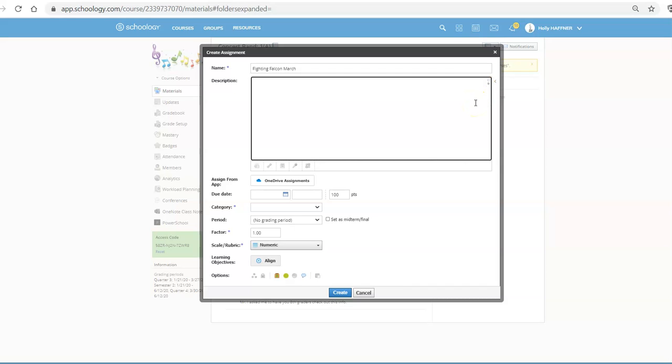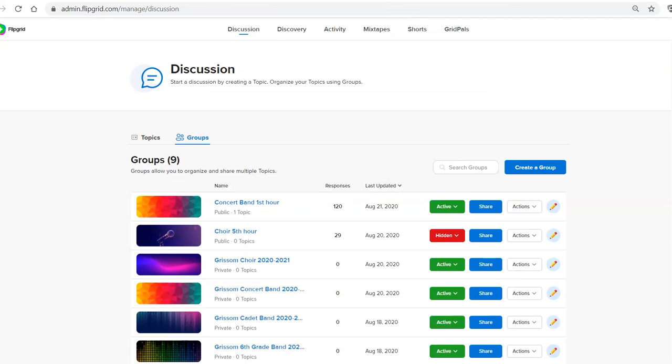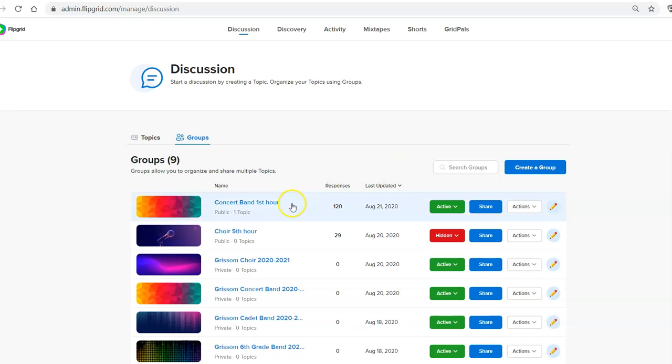And now you can copy an embedded HTML code, which is one of your options in Flipgrid. So I'm going over to my Flipgrid and these are the different classes that I made. I used this last year, so I've got my last year's classes and I started creating this year's classes. But I'm going to go into one of last year's classes, which is concert band.